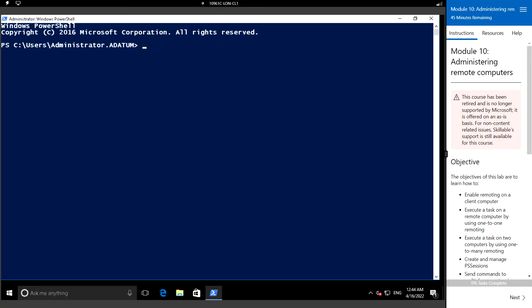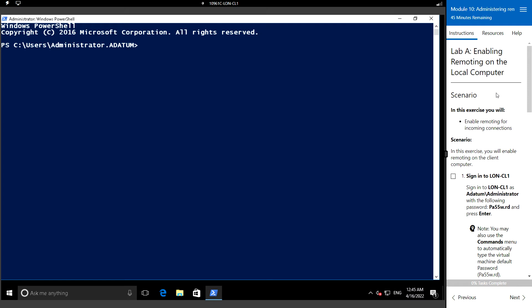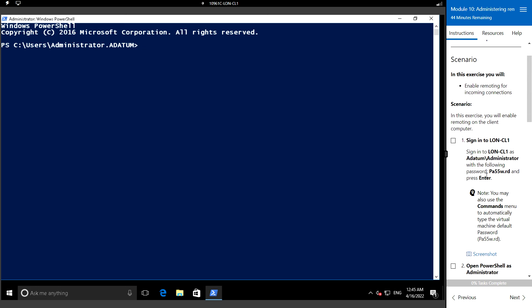Hello everyone, welcome back. In this video we are going to see the hands-on lab for Module 10: Administering Remote Computers. In this module, we will first see Lab A - how to enable remoting on the local computer. In this exercise, we will enable remoting for incoming connections.